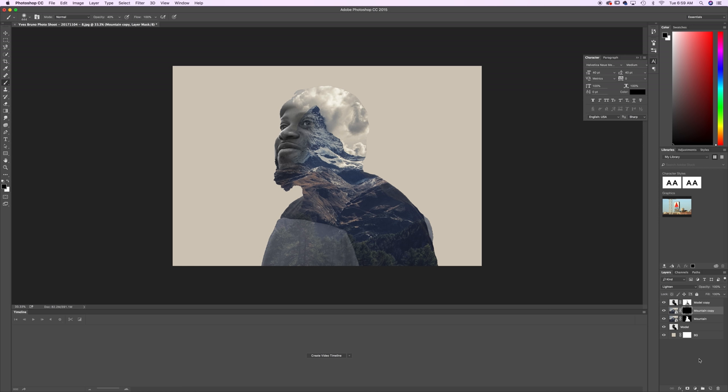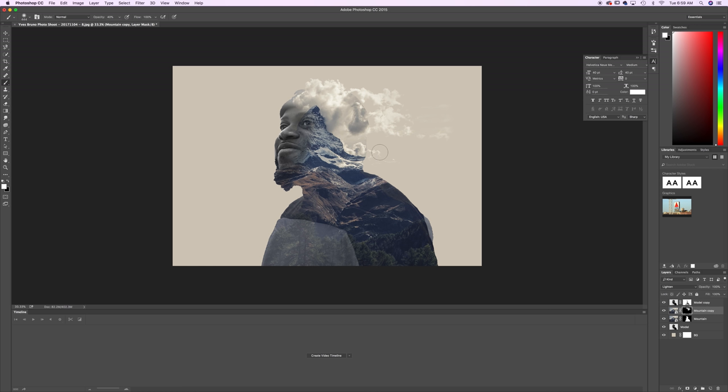So now what we want to do while we're clicked on the mountain copy layer mask is go to our brush. We want to have a white foreground and we're just going to paint in these clouds. So it sort of makes it feel like they're just appearing out of his head. And I'm just going to go ahead and quickly just sort of paint those in.